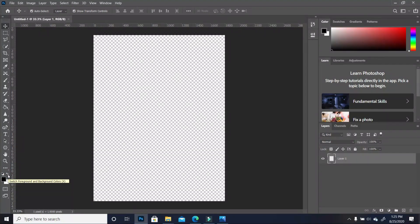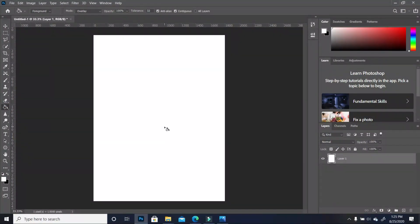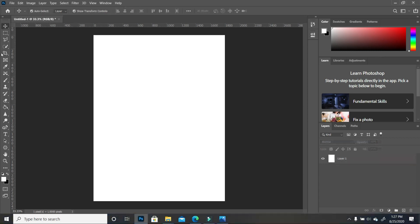With our canvas open, you want to make sure your foreground and backgrounds are black and white. The first thing we are going to do is apply a white background. I'm going to pick my paint bucket and click inside my canvas. Now that we have this set, we want to begin bringing in the different elements we want to add.